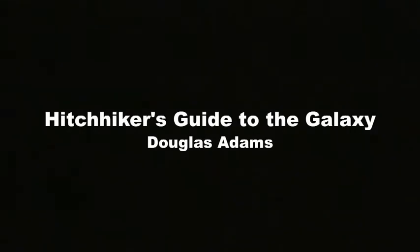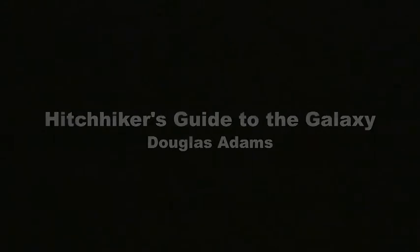Hitchhiker's Guide to the Galaxy, written by Douglas Adams. The Babelfish is small, yellow, leech-like, and probably the oddest thing in the universe.